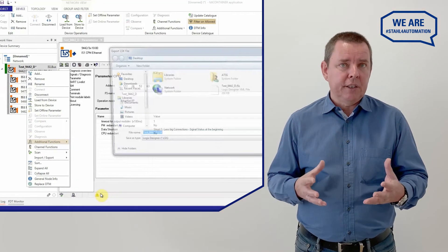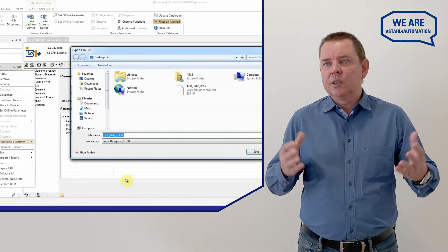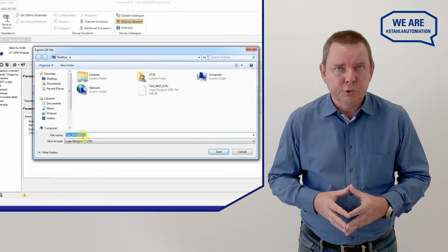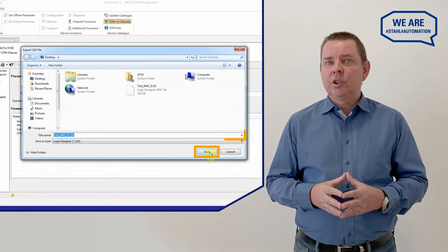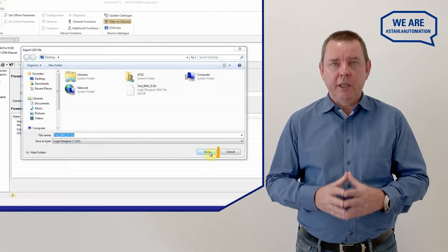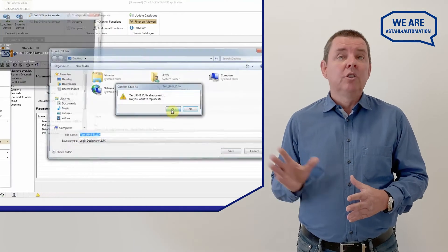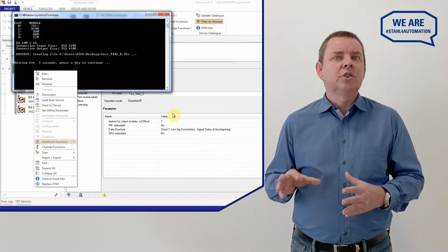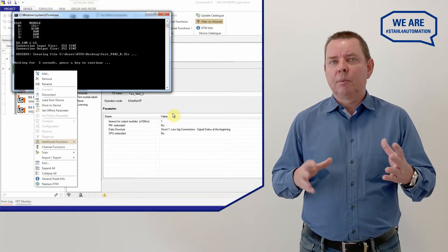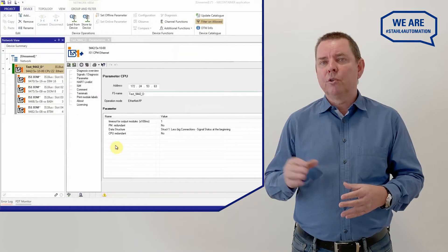Enter a file name. We call it test9442D. Select the location and press save. Don't worry about the command window. It's just showing us some info before closing itself.